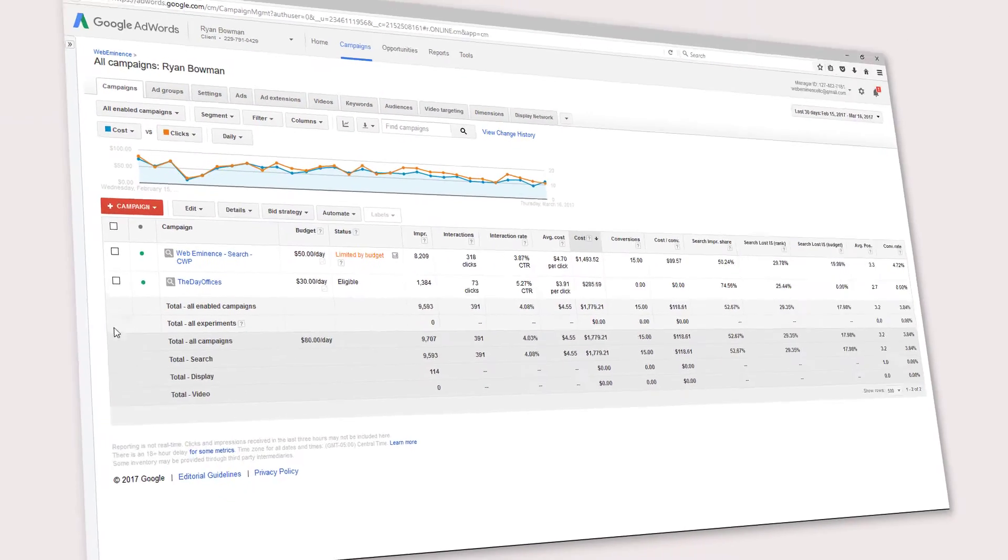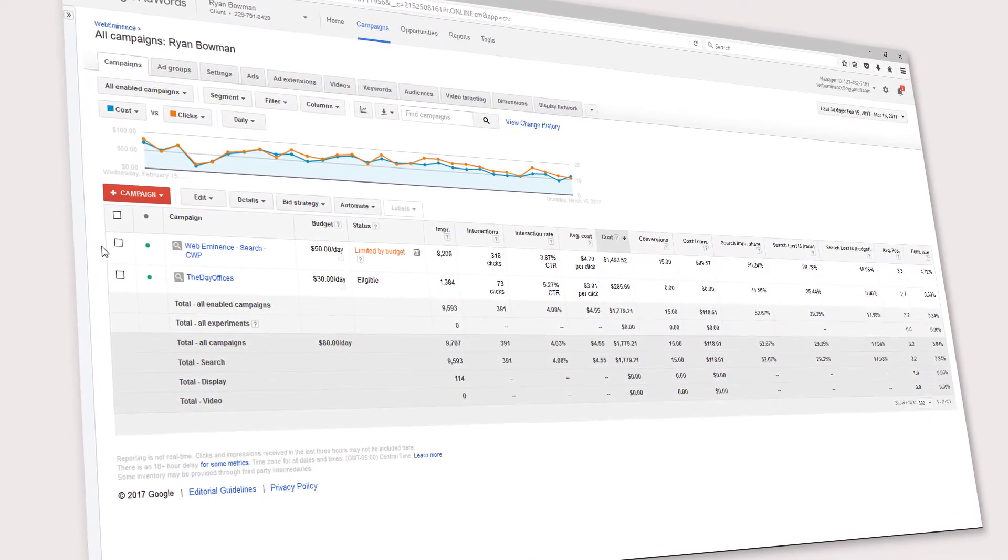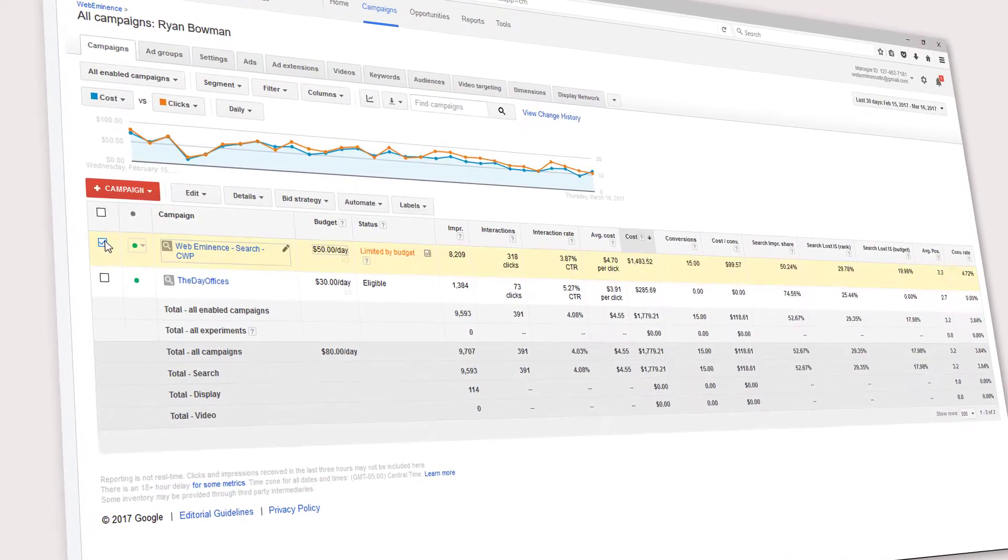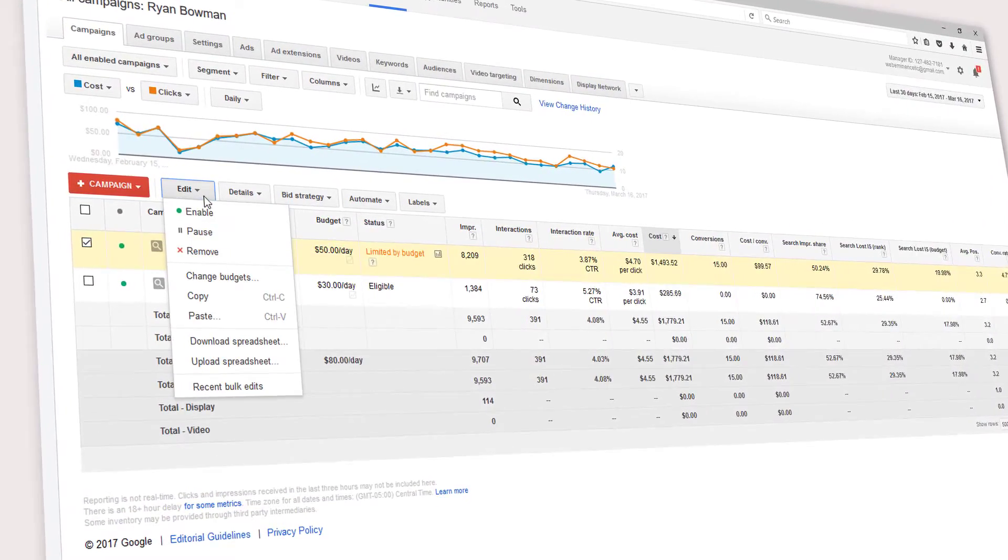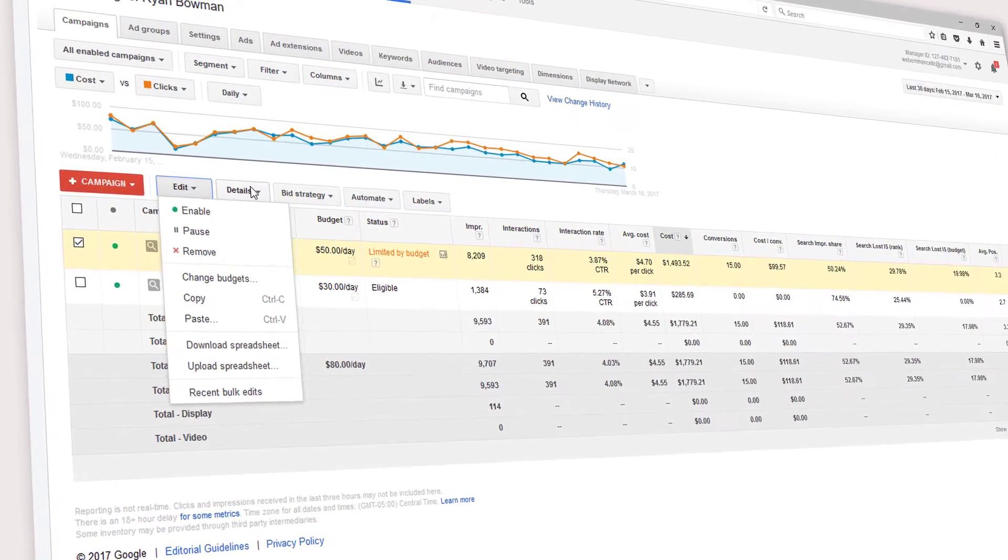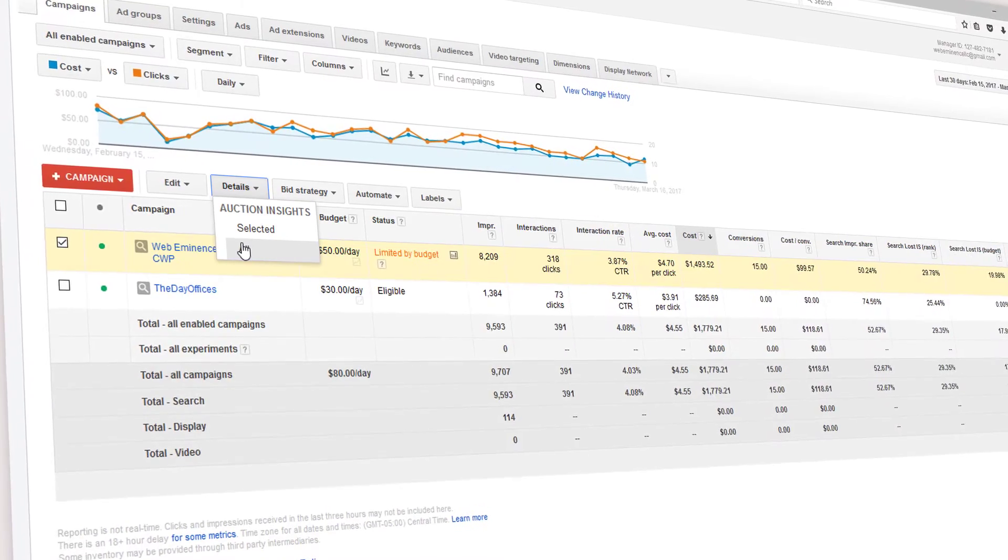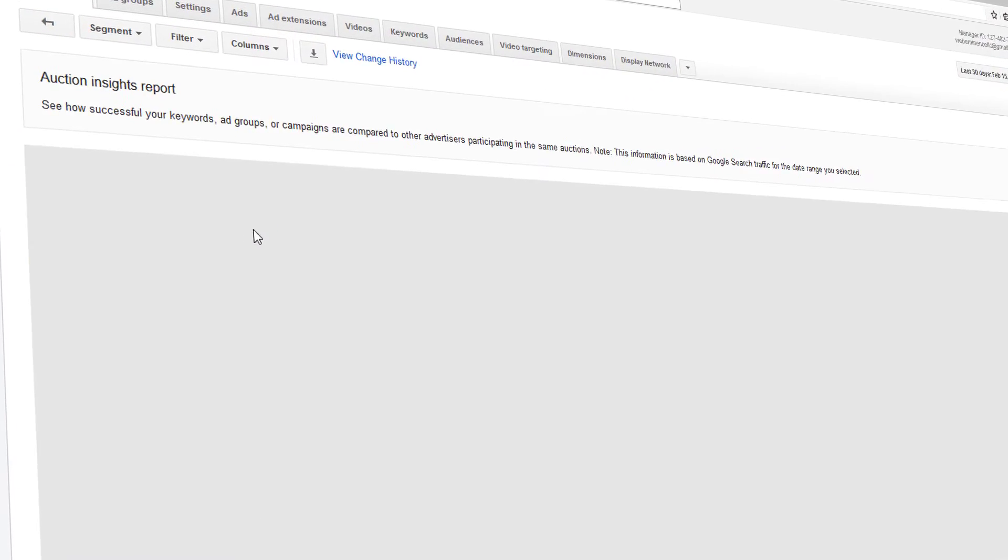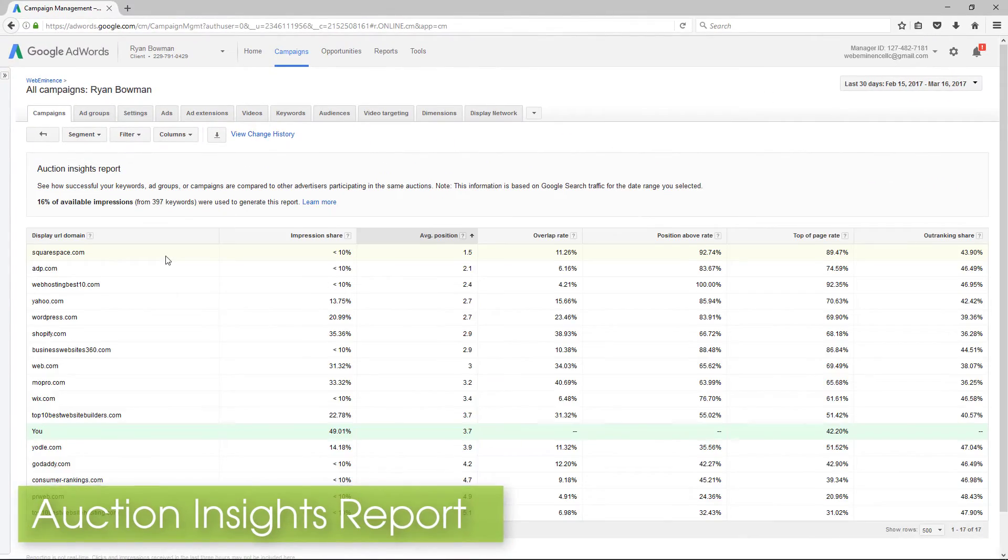Hey, this is Ryan from WebEminence.com. In this video, I'm looking at an important tool within your AdWords account that you can use to compare your performance with other advertisers. This is the Auction Insights Report.